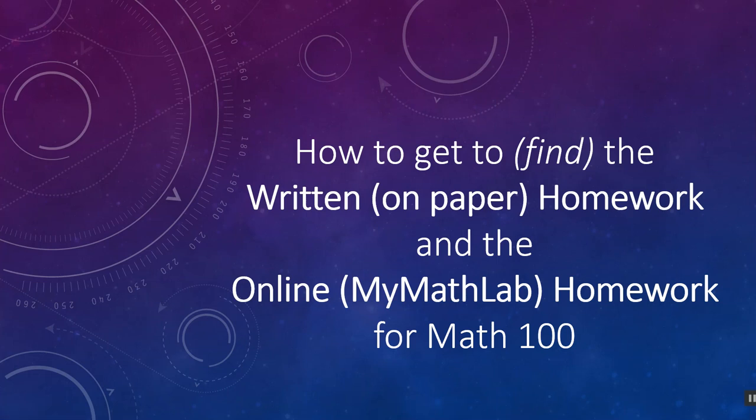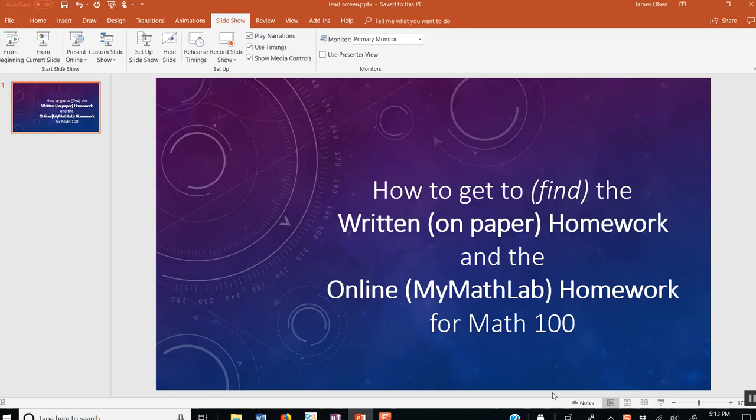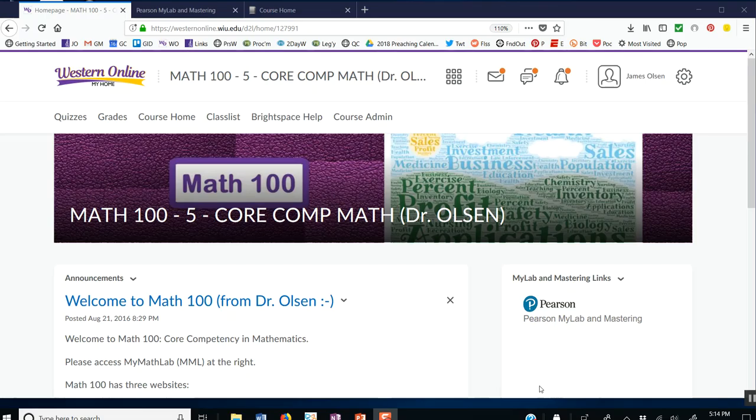Hello, this is a short video to help you find the written homework and the online MyMathLab homework for Math 100. First thing you do is you go to Western Online and get over to the Math 100 page.